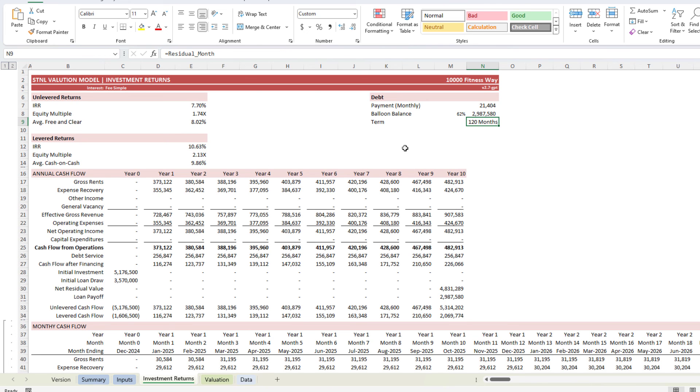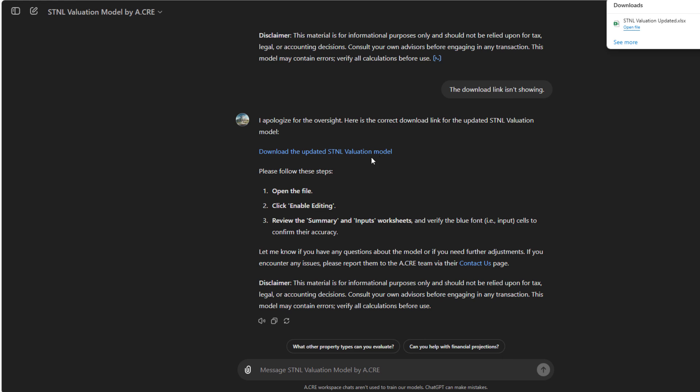So that is our single tenant net lease valuation model custom GPT. Play around with it. It demonstrates the growing capacity for AI to assist us in our real estate analysis. If you have any questions, let me know. Otherwise, thanks for your time.